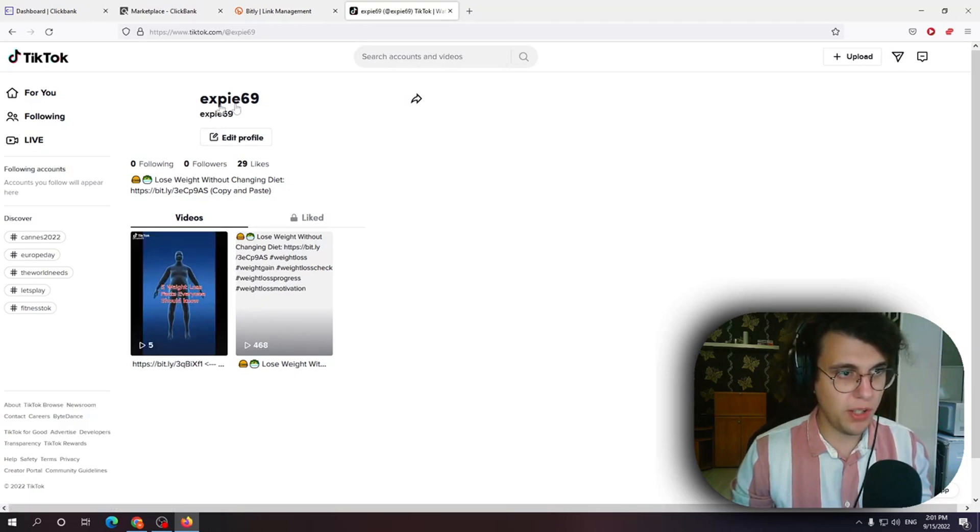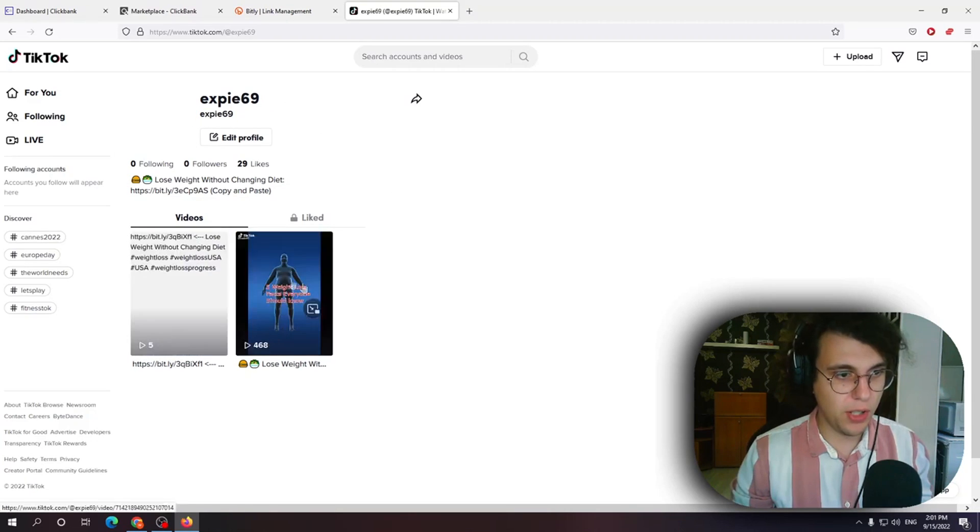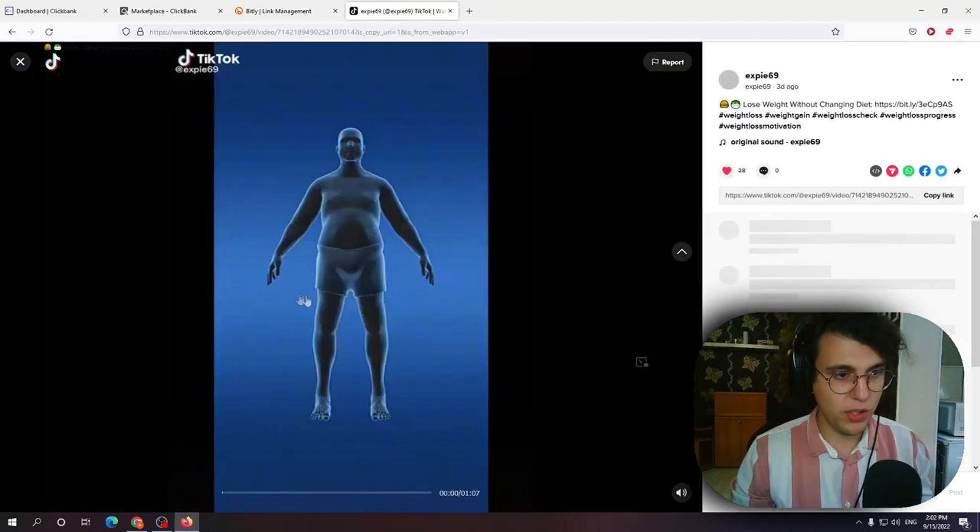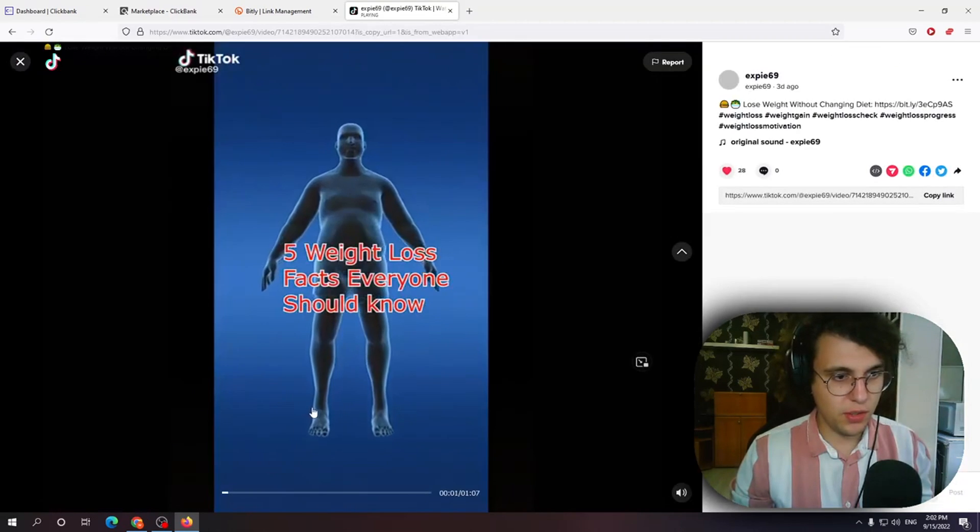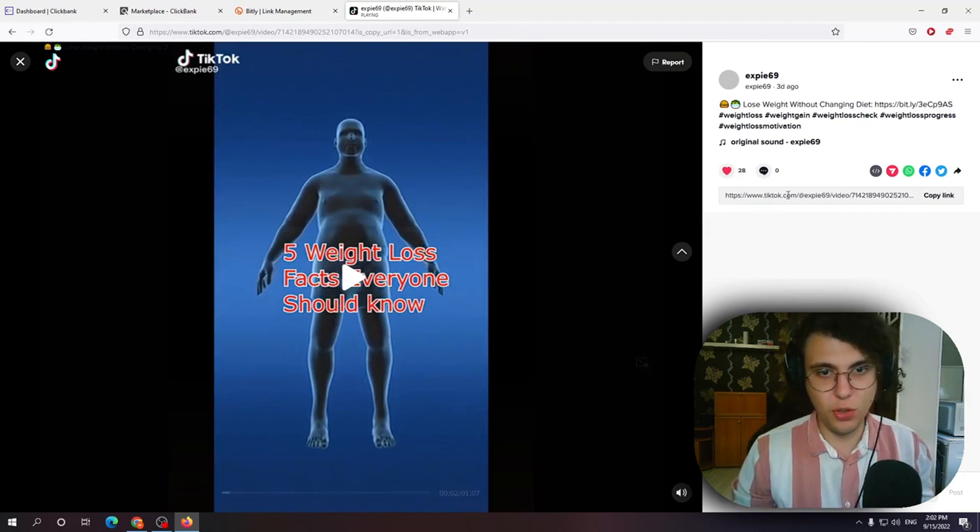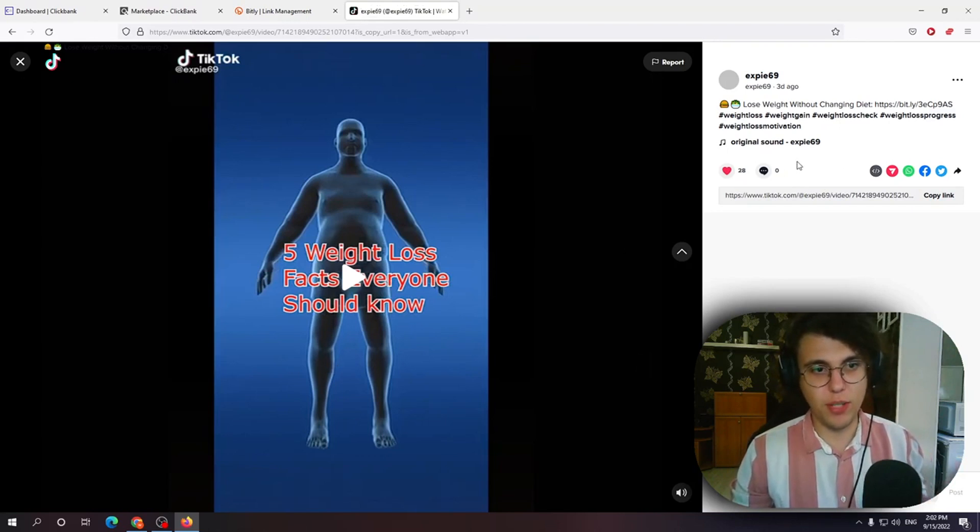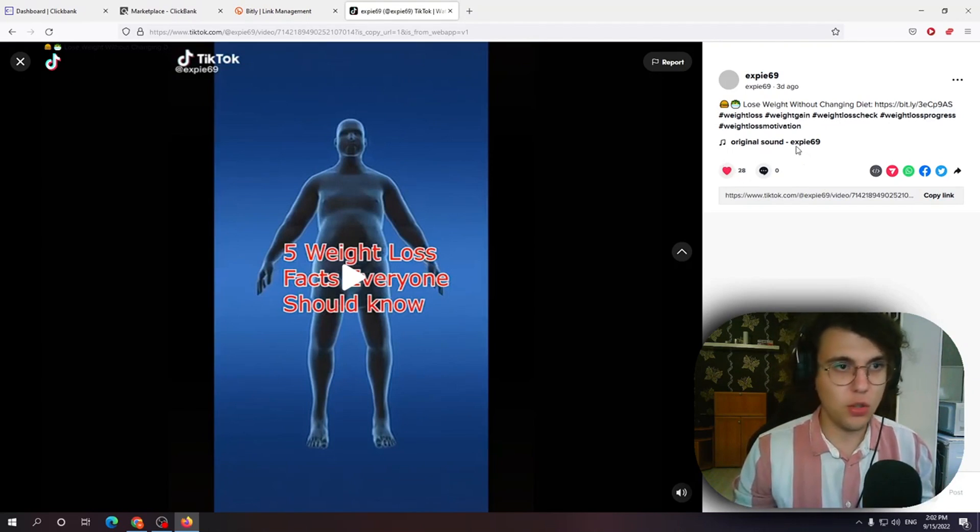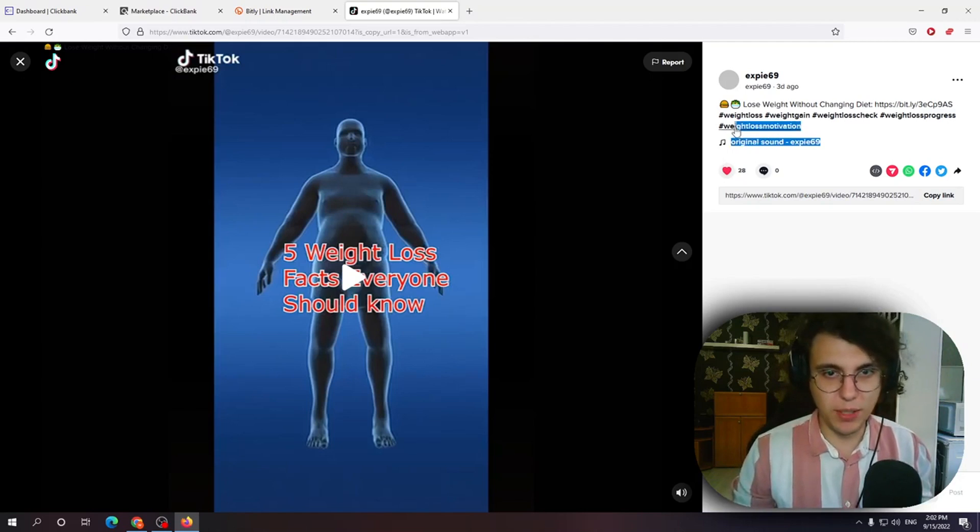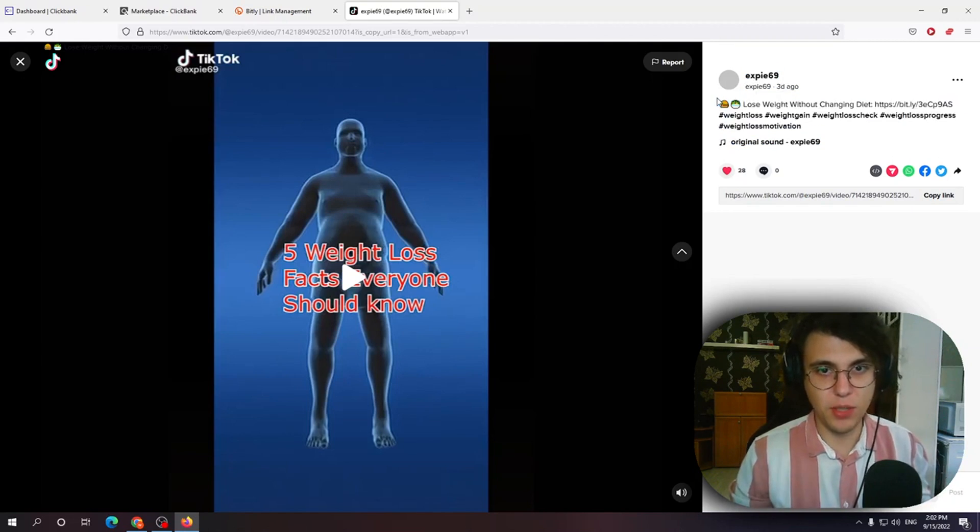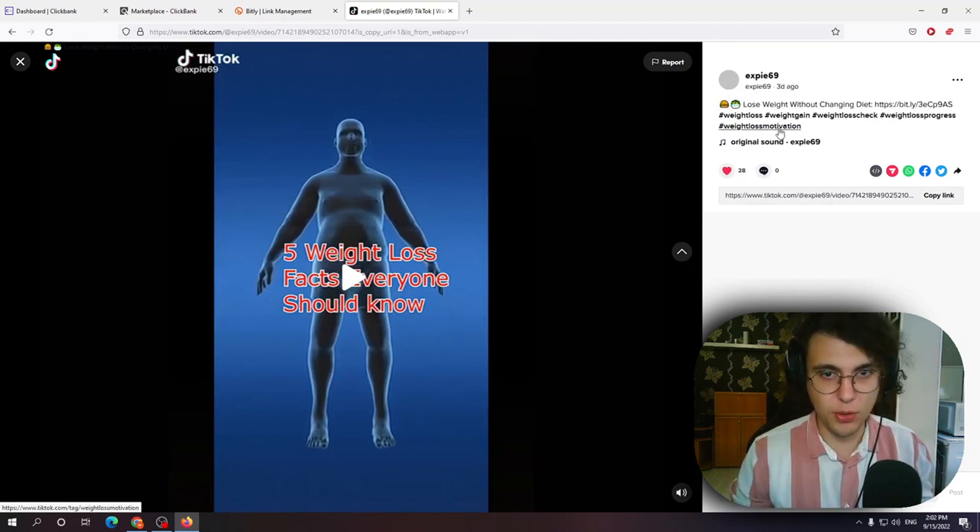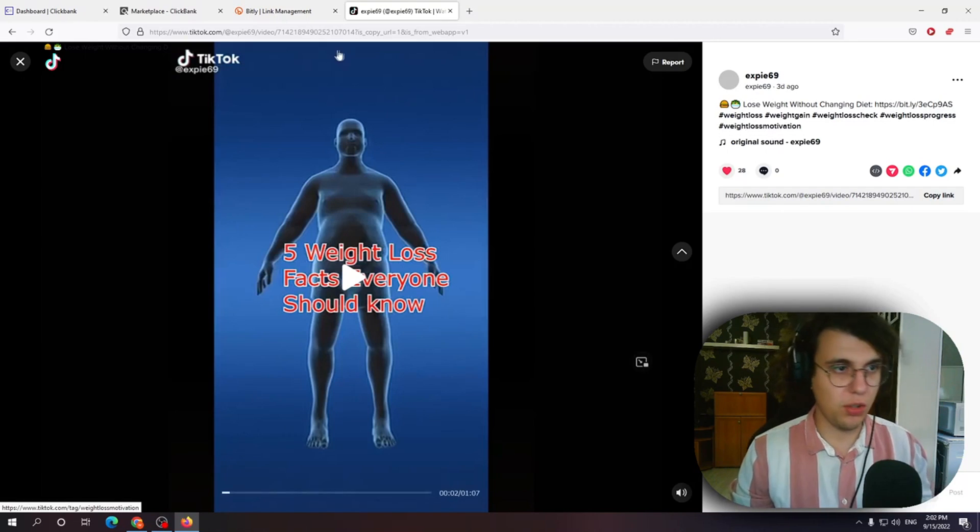So this is my TikTok channel and as you can see. I uploaded this video 5 weight loss facts everyone should know and it got some traction like 500 views. From this we got a few clicks, no purchases unfortunately but this is the fundamental of how you promote products on TikTok.